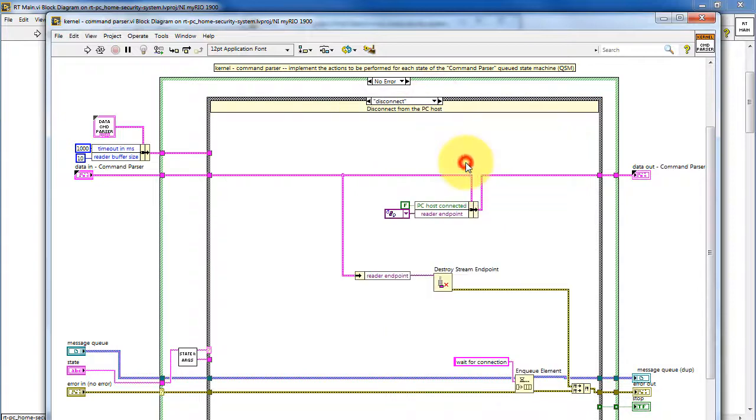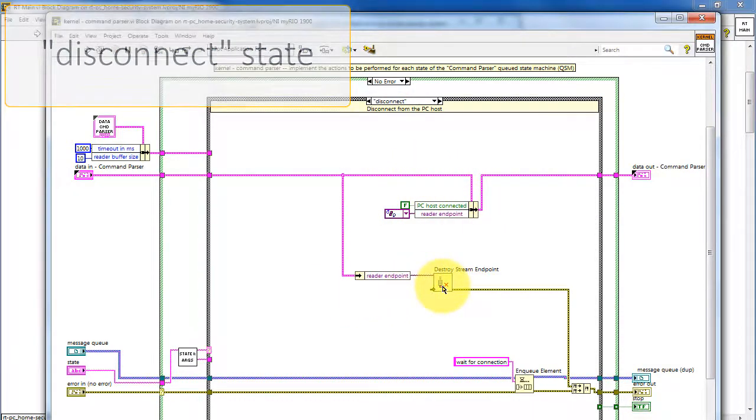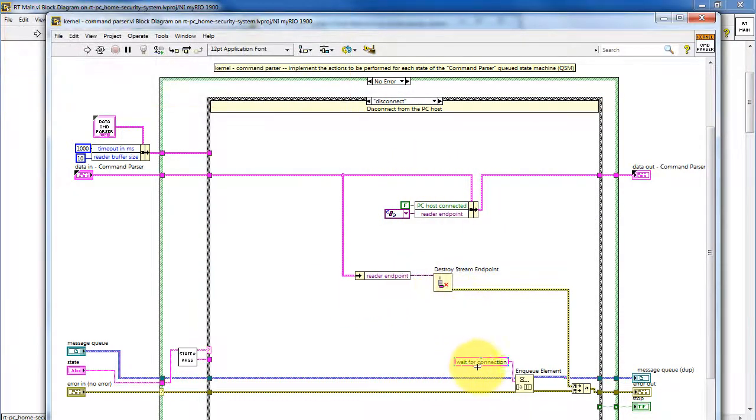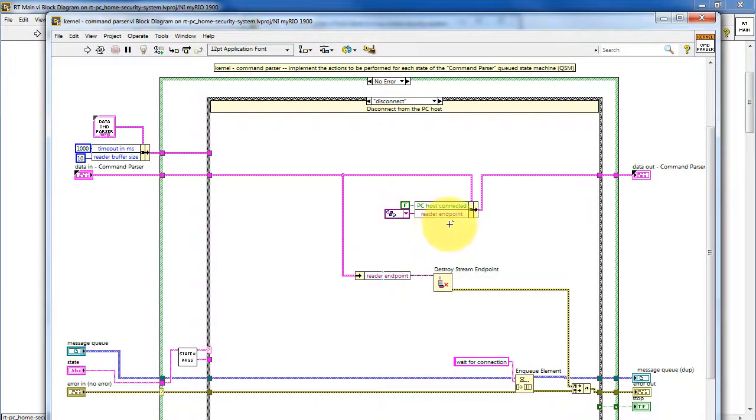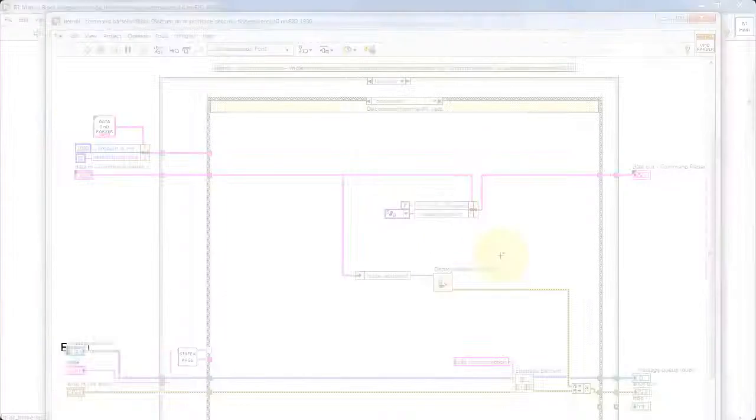So, in disconnect, we use the destroy stream endpoint function, and then enqueue the WaitForConnection state again. We empty the reader endpoint, and then set the PCHostConnected Boolean variable to false.